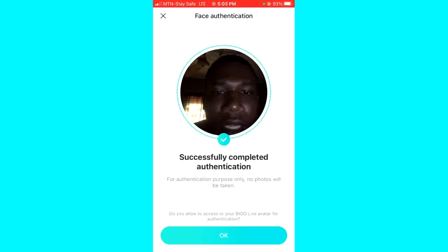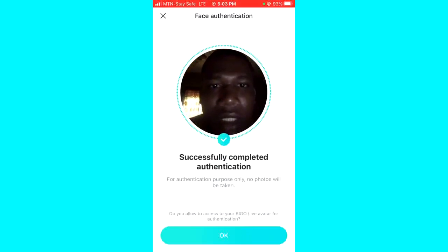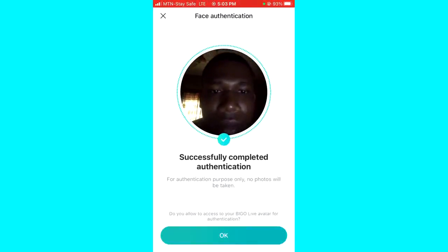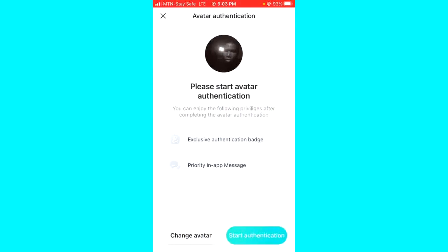Now you can see it says 'Successfully completed authentication.' The next thing to do is click OK, and then click on the Start Authentication button at the bottom right corner.